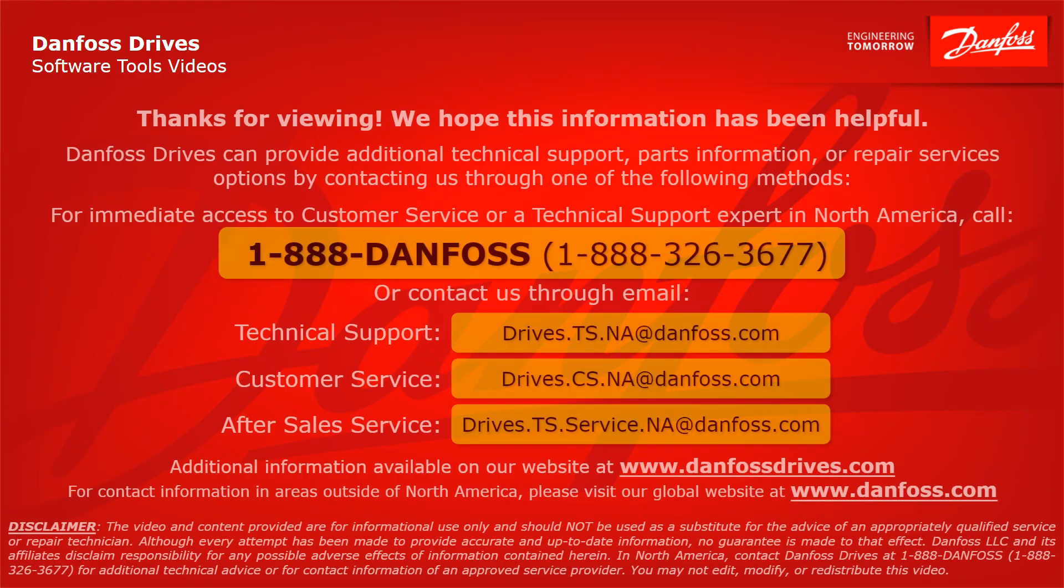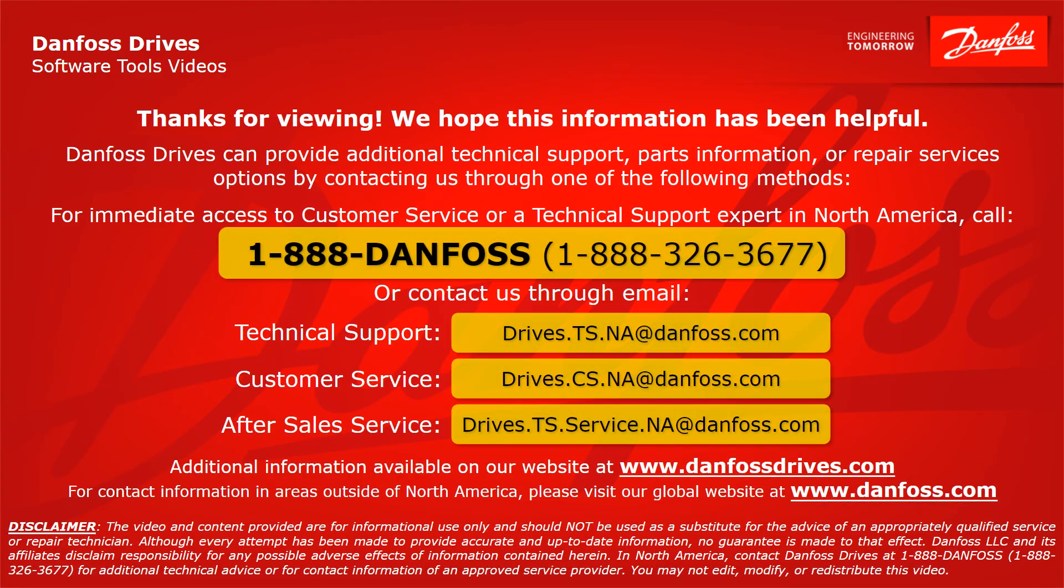Thank you for viewing. We hope this information has been helpful. Danfoss drives can provide additional technical support, parts information, or repair services options by contacting us through one of the following methods. For immediate access to customer service or a technical support expert in North America, call 1-888-DANFOSS or 1-888-326-3677 or contact us through email.